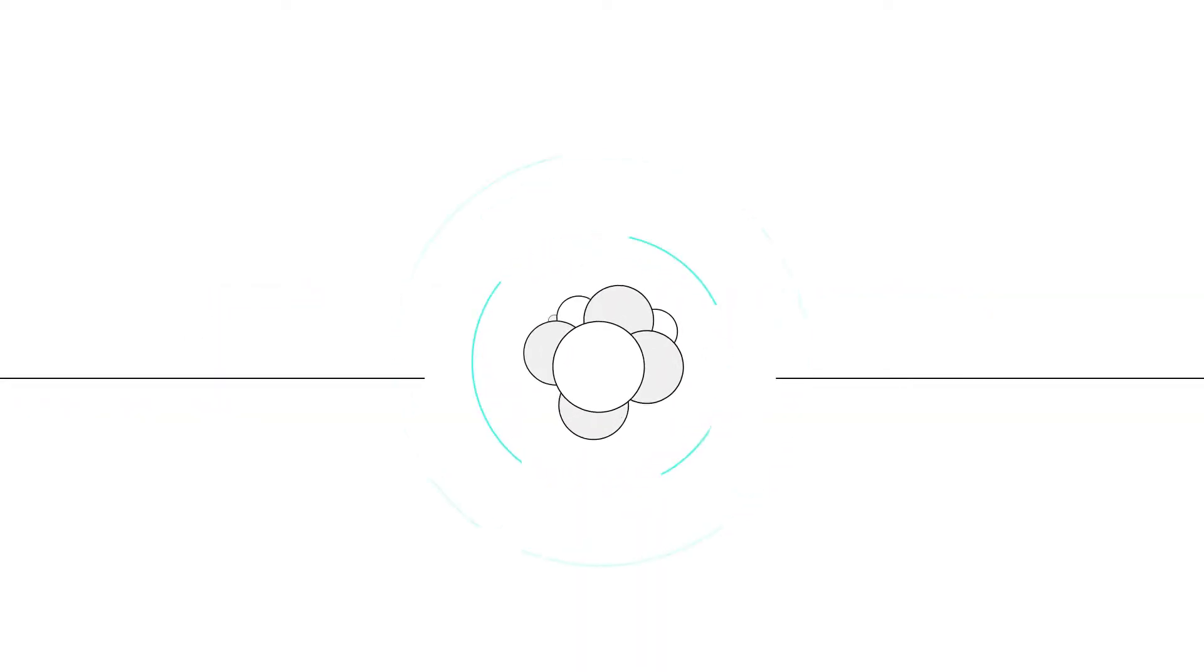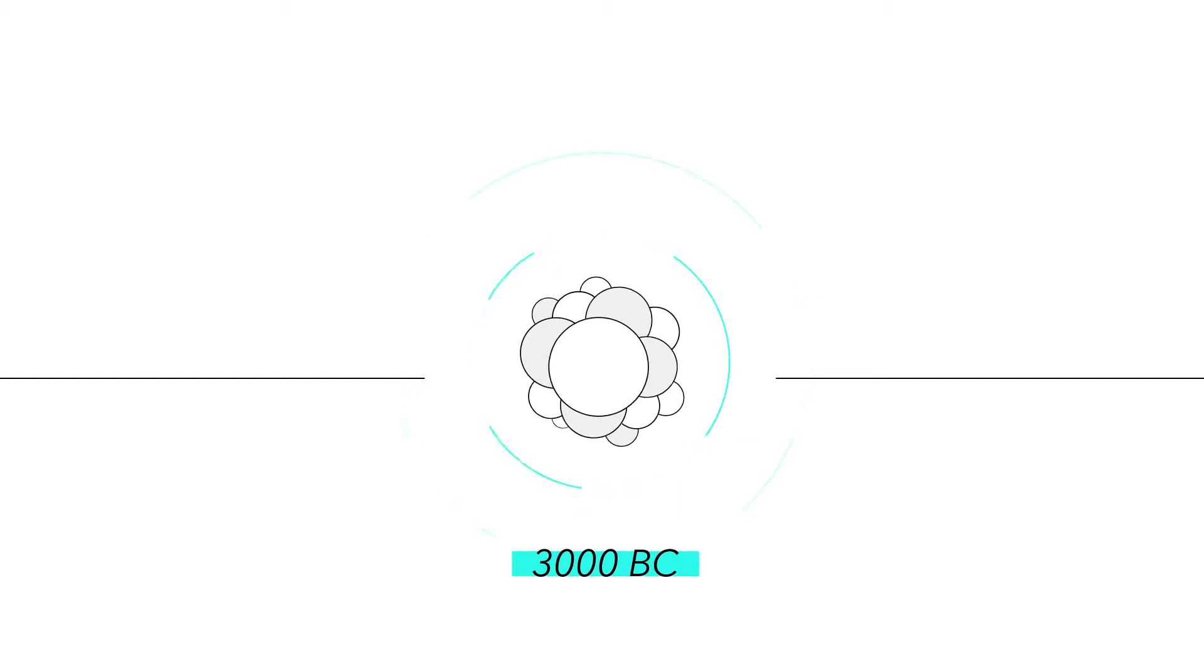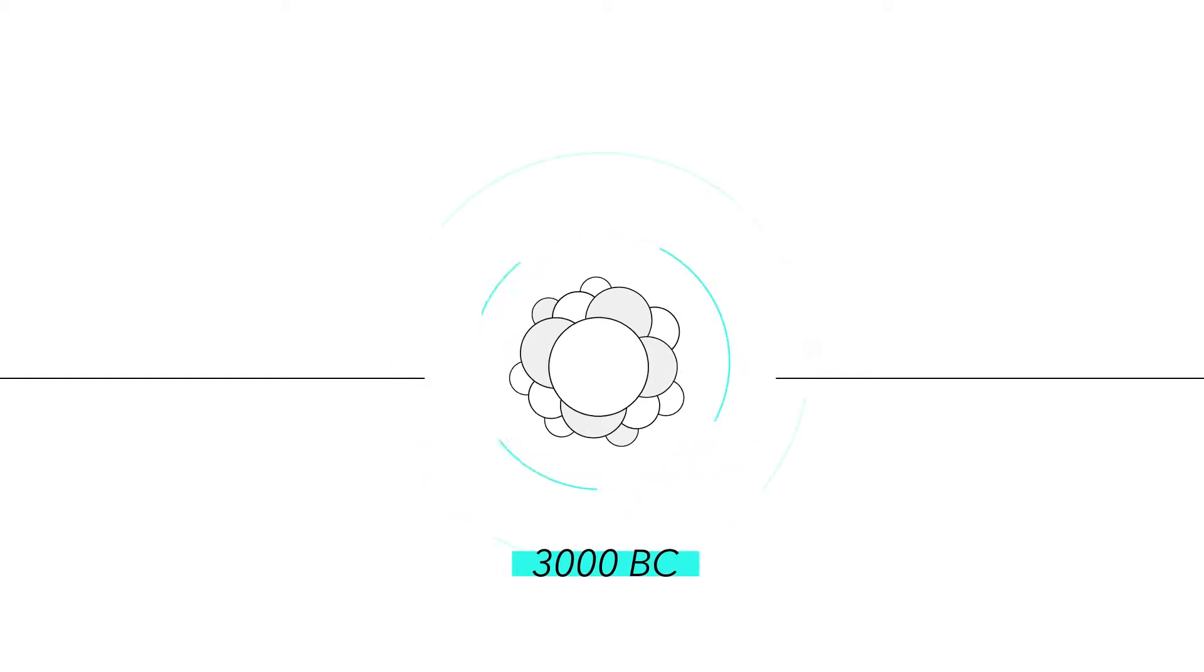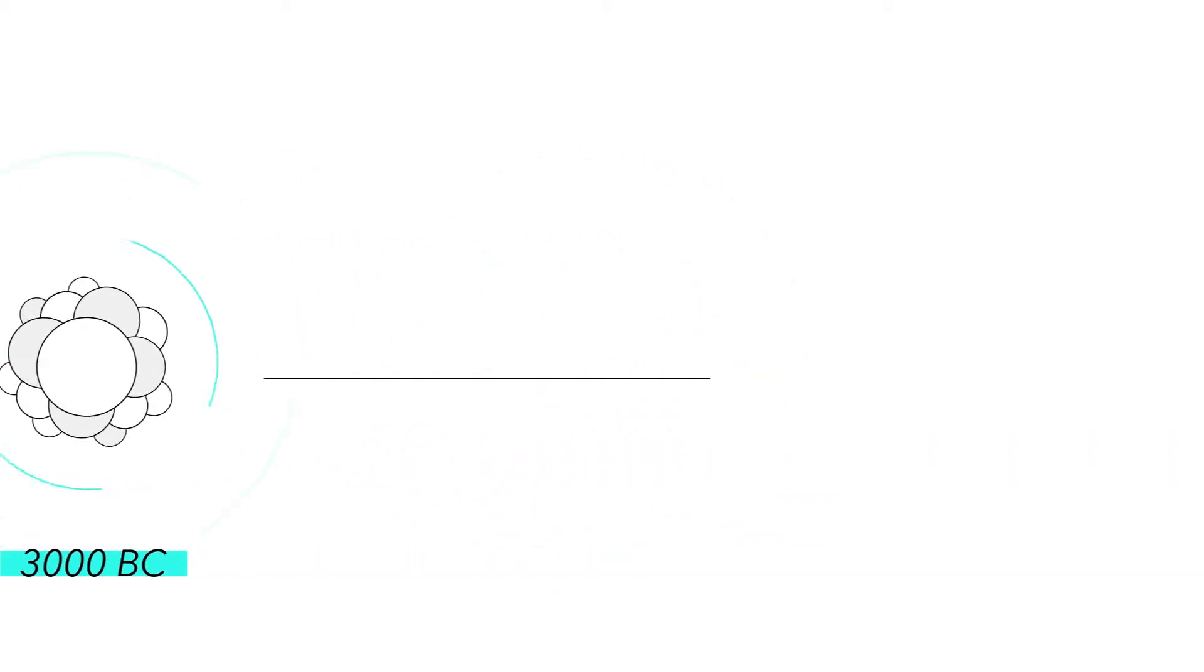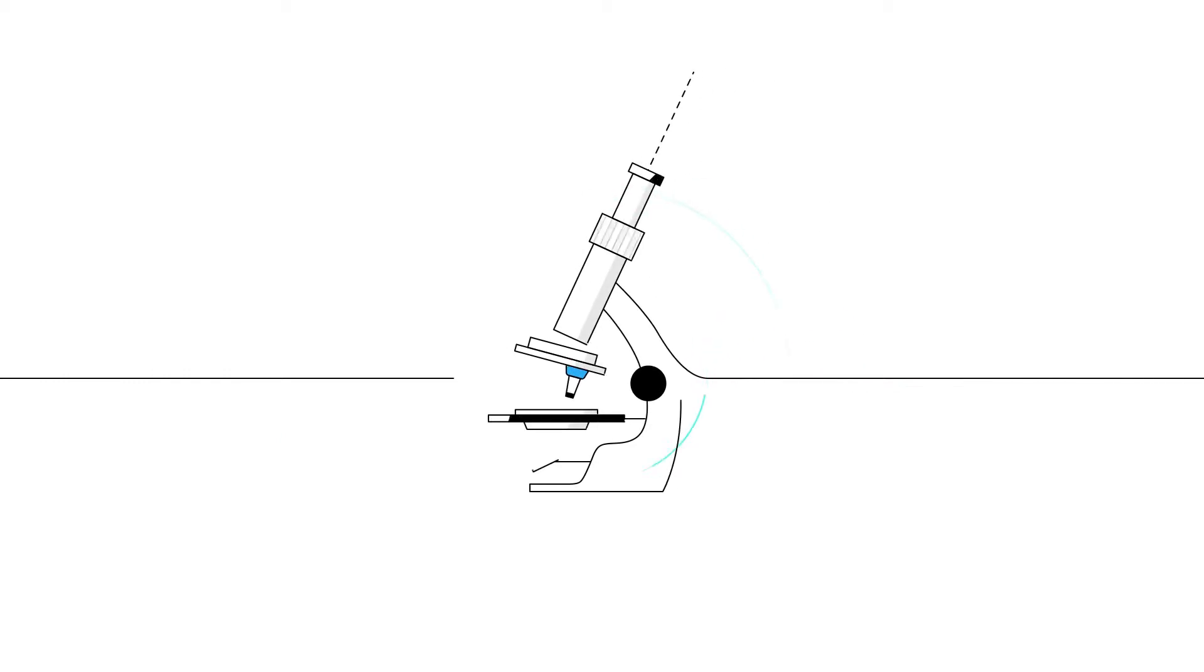Cancer was observed as far back as 3000 BC, but it wasn't until the 19th century, with the rise of the modern microscope, that the foundation for the modern pathologic study of cancer emerged.